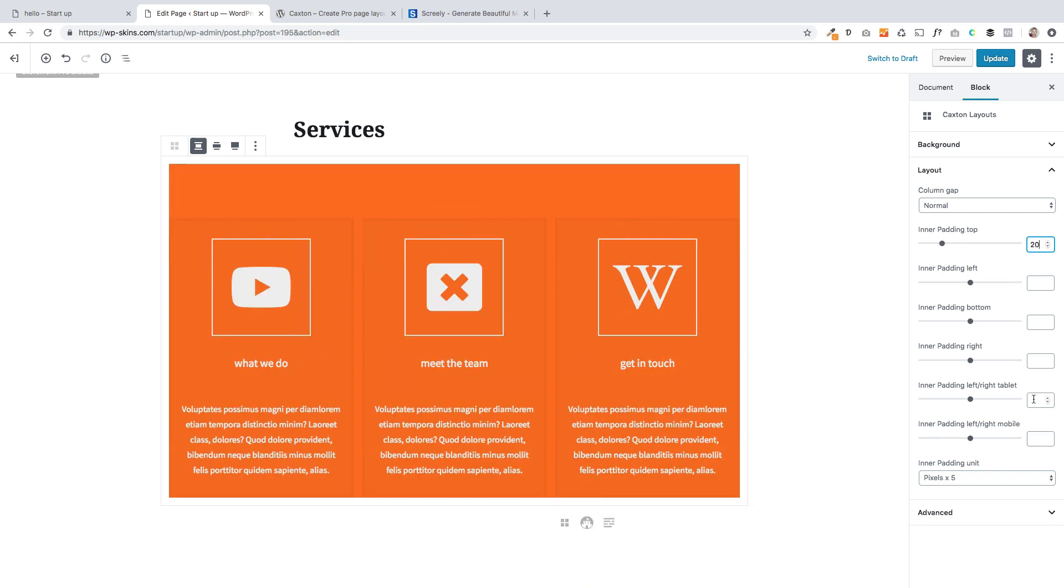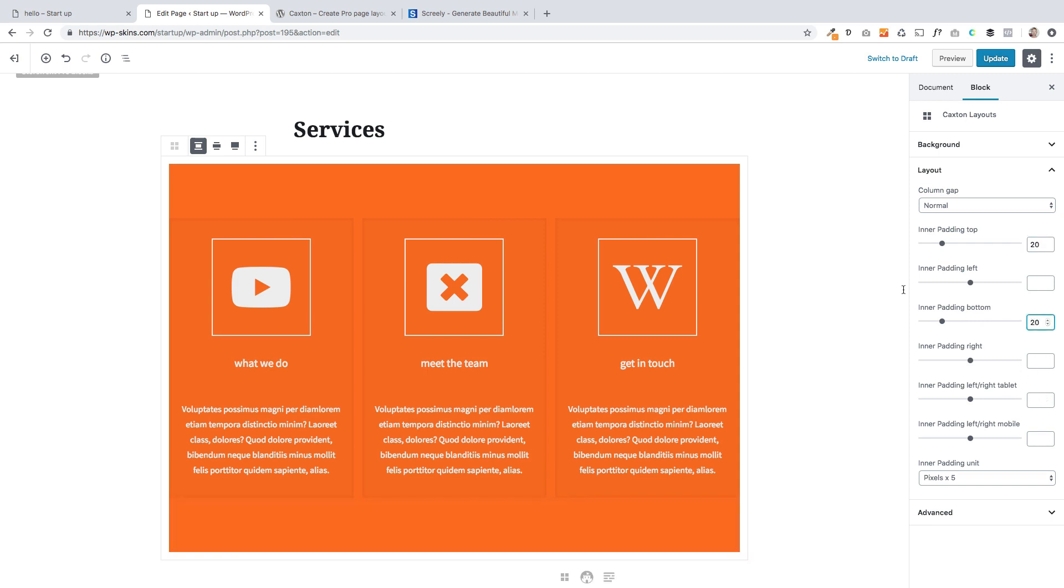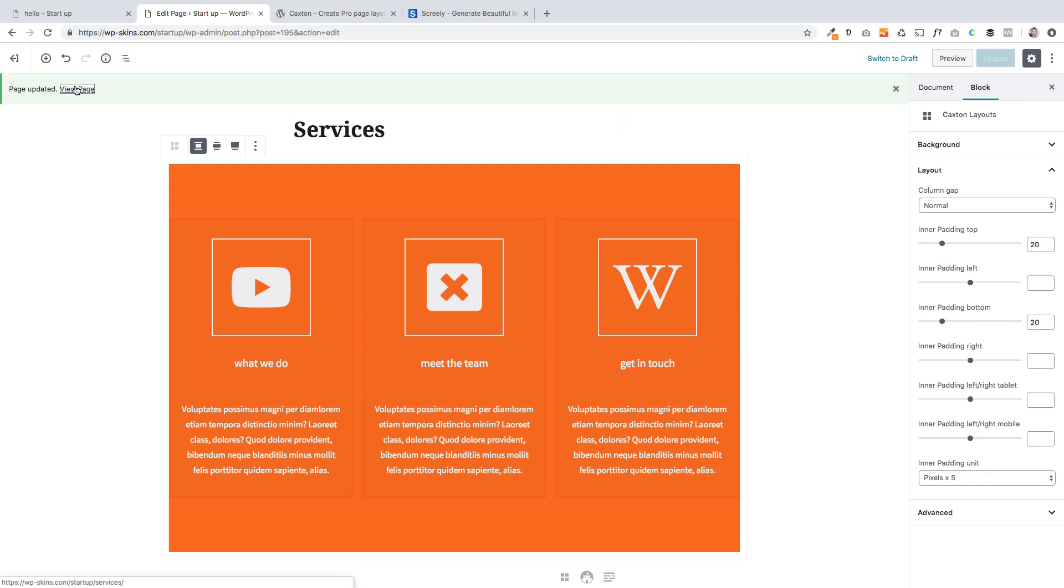And then I can also change the inner padding bottom to give it a bit more room to breathe at the bottom down here. Update it. View the page.